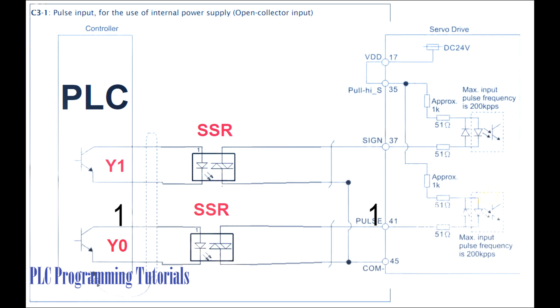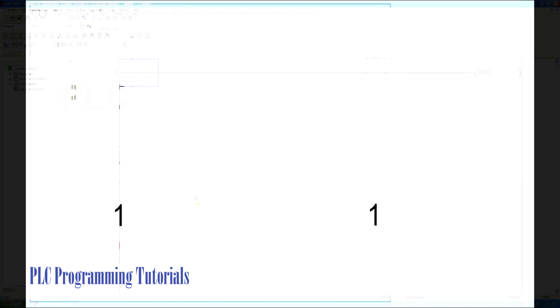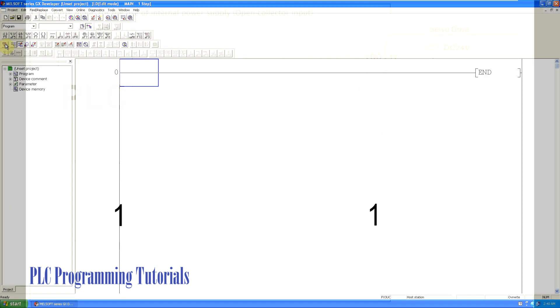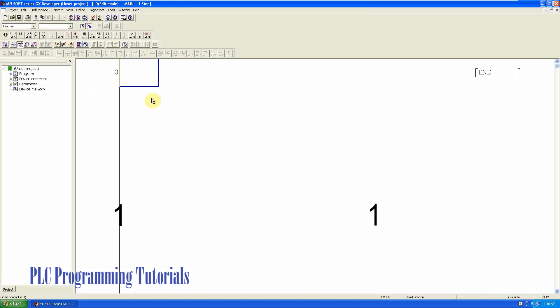After completing the wiring, we will go to the GX developer software and write the program.